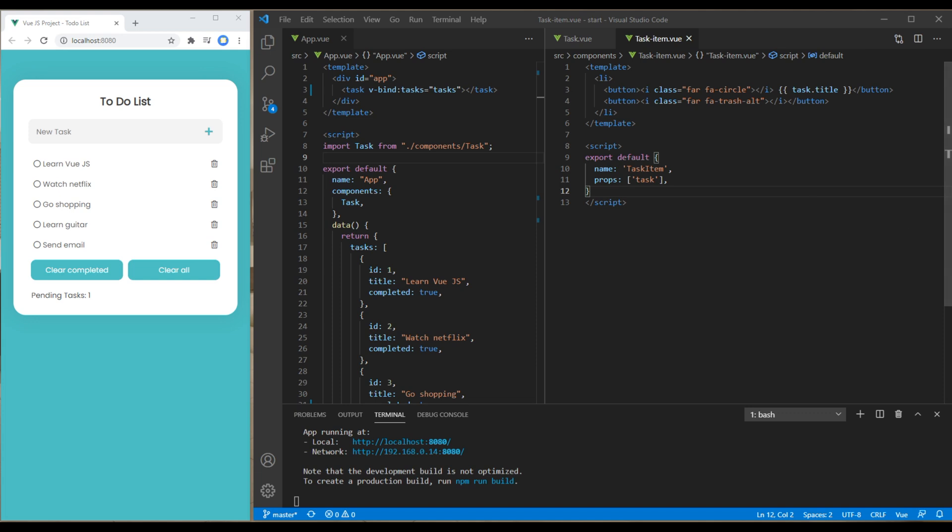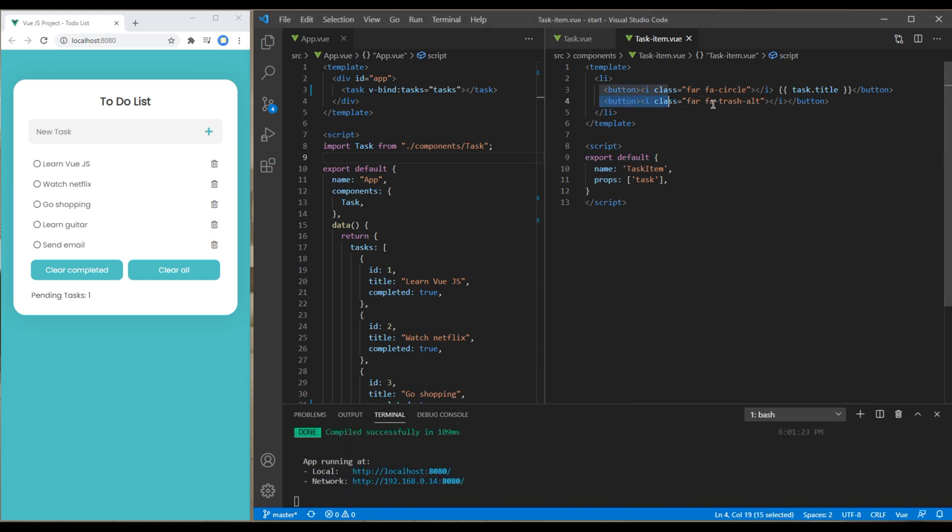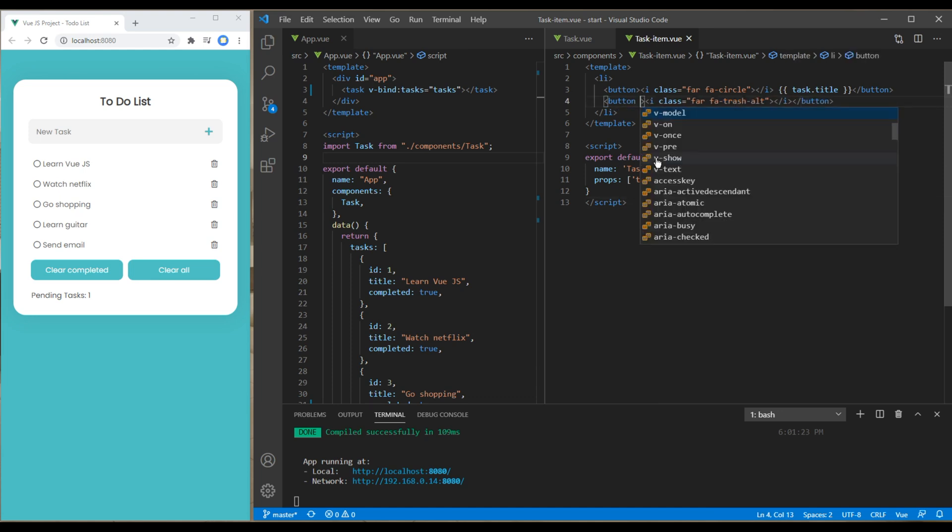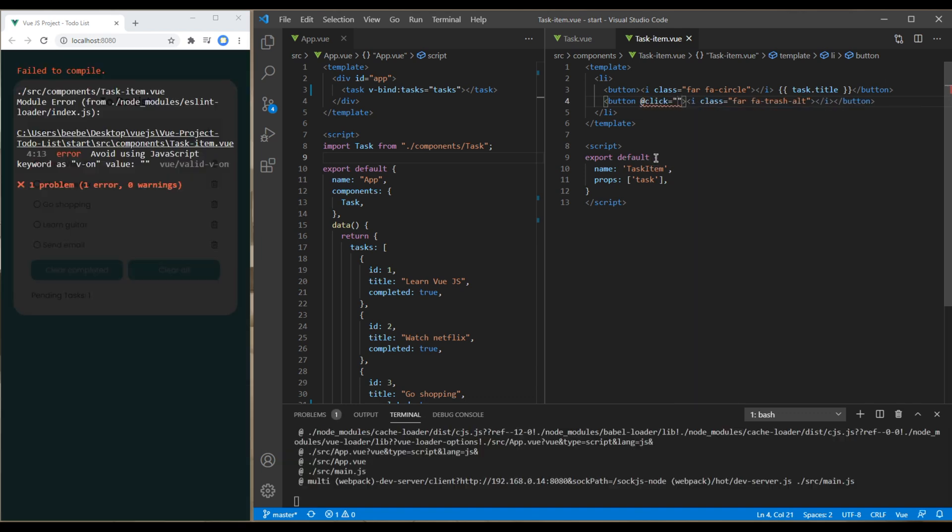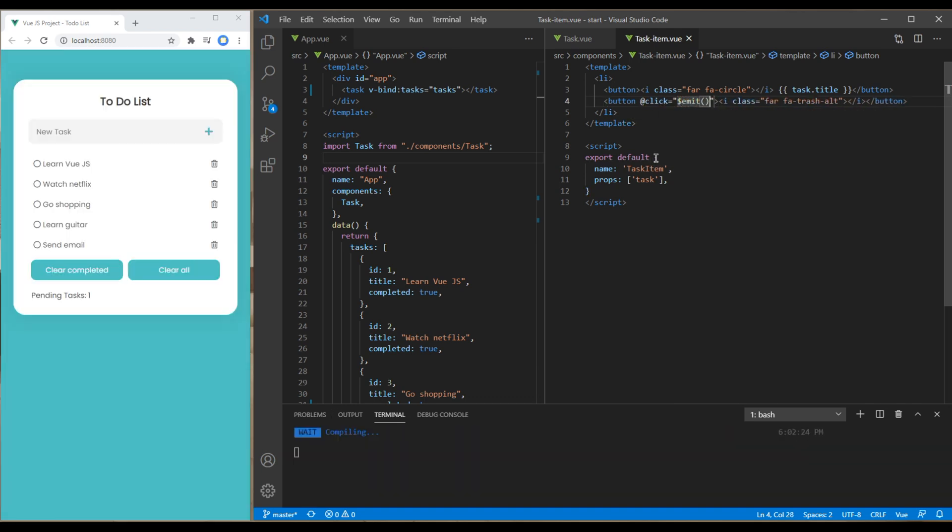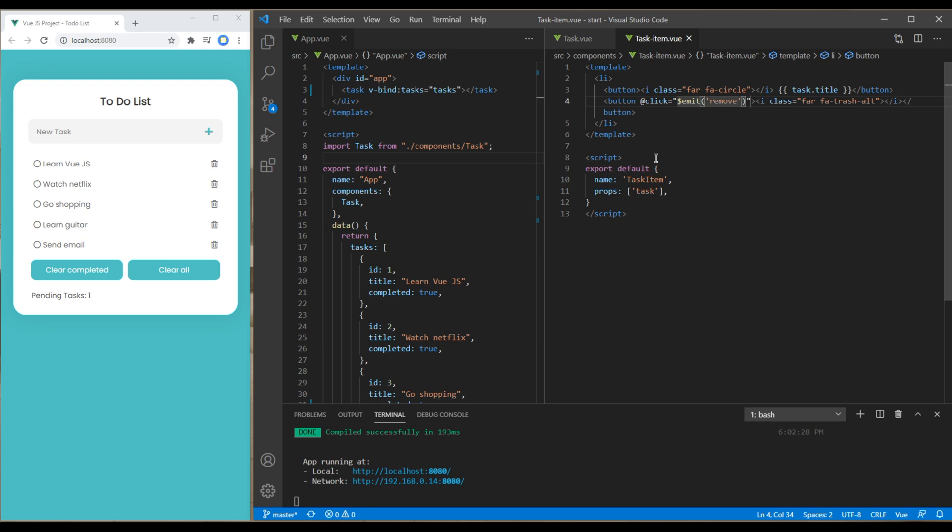Now let's use emit method in this delete button using click event. So over here first you can use click event then you can use dollar emit. This is to pass the data from child to parent component and over here you can write remove.